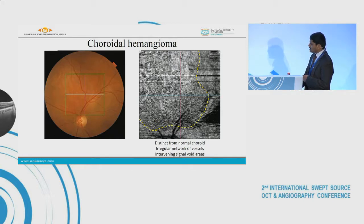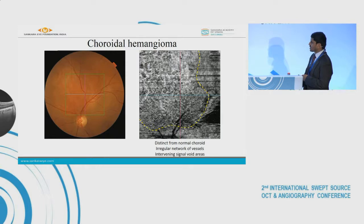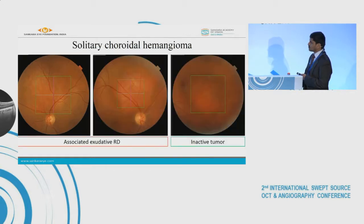It consists of an irregular network of vessels with both large caliber and small caliber vessels. The caliber of the vessels varies from location to location, and there are intervening signal void areas which likely represent the interstitial tissue.